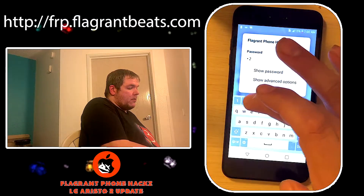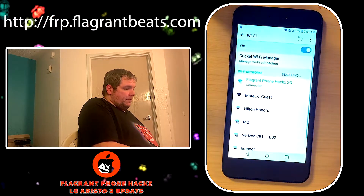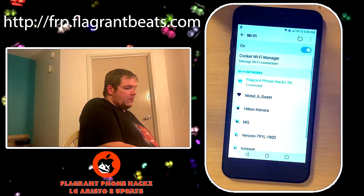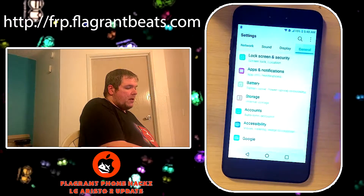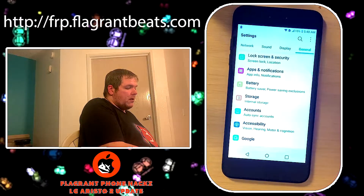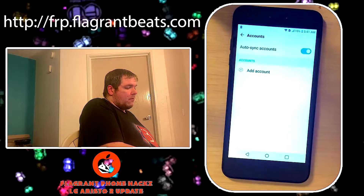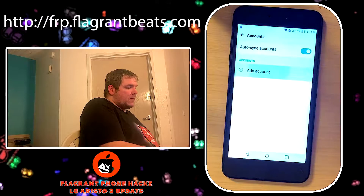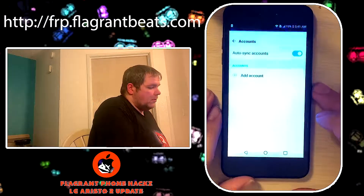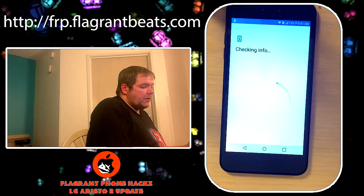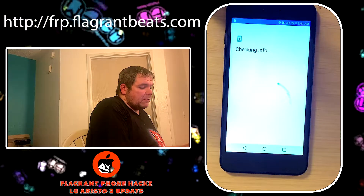One, two, three, four, five, six, seven. Yeah, see? And it didn't freak out. And that will go to Accounts - Add Account - Google. See? Checking info. And it's going to be like, yep, go ahead and add the account, whatever one you want.